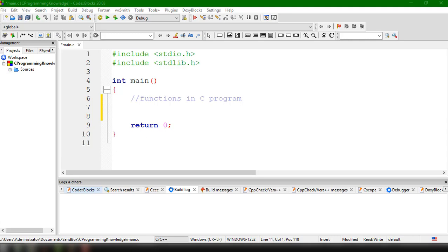Hey, what's up guys? Welcome back to our YouTube channel and welcome to this video. This is John from Programming Knowledge. In this video, we're going to discuss and I'm going to teach you how to implement functions in our C program.